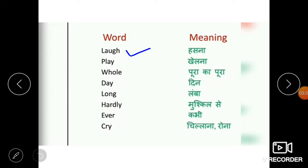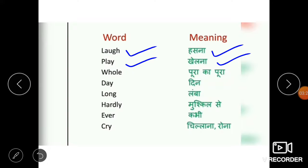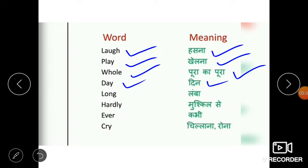Next word is laugh, L-A-U-G-H. Laugh means hasna. Next word is play, P-L-A-Y. Play means khailna. Whole, W-H-O-L-E, means pura ka pura. Next word is day, D-A-Y, means din. Long, L-O-N-G, means lamba.